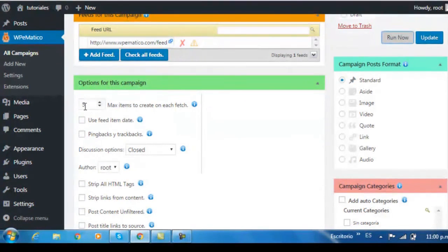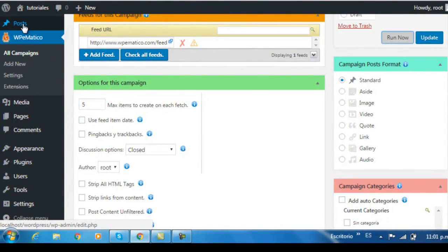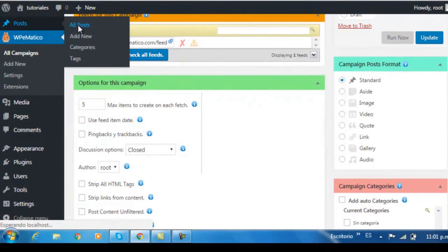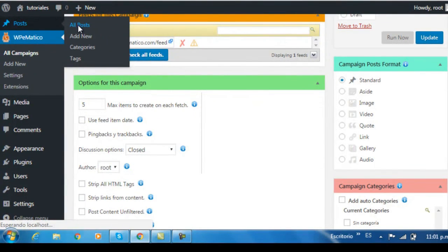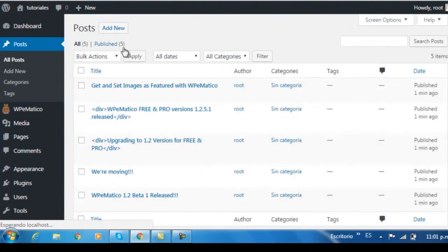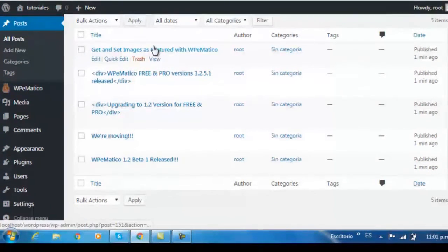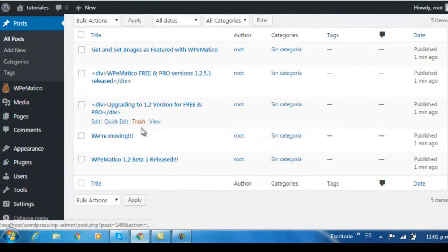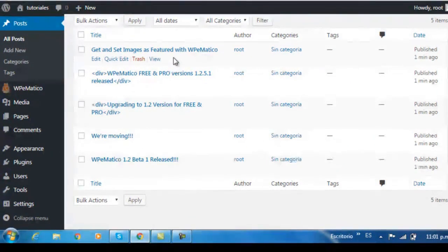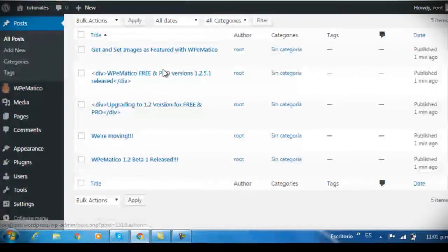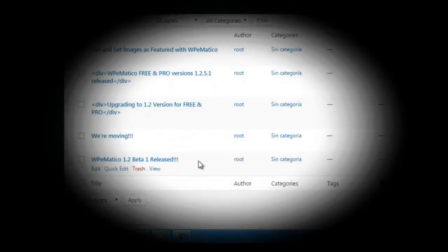So, go over to the menu to Posts, All Posts, and as you can see, we have five posts here from the specified feed.